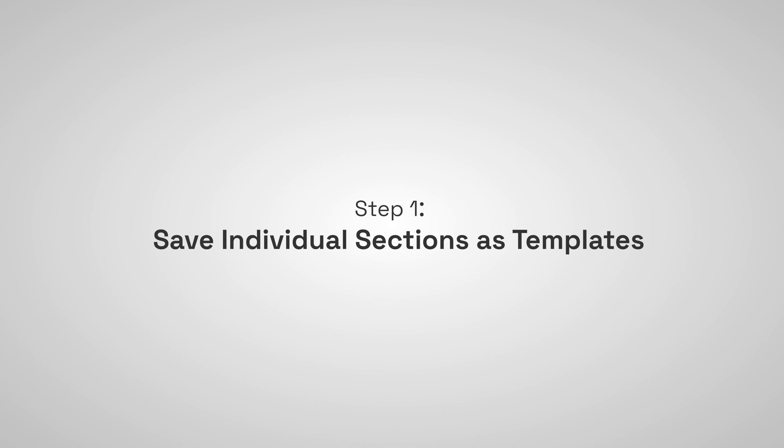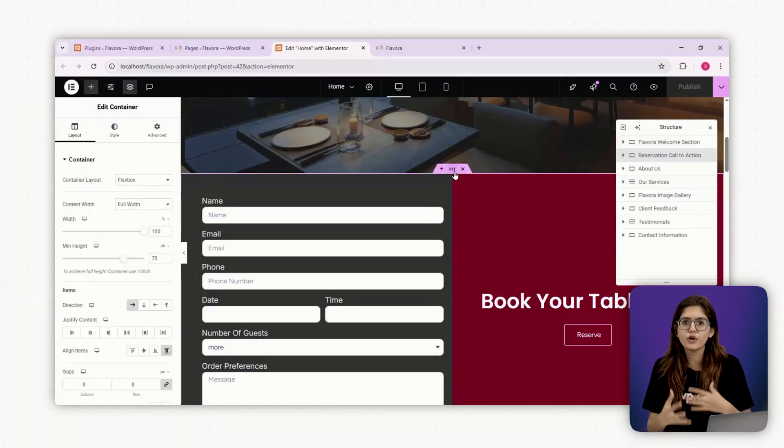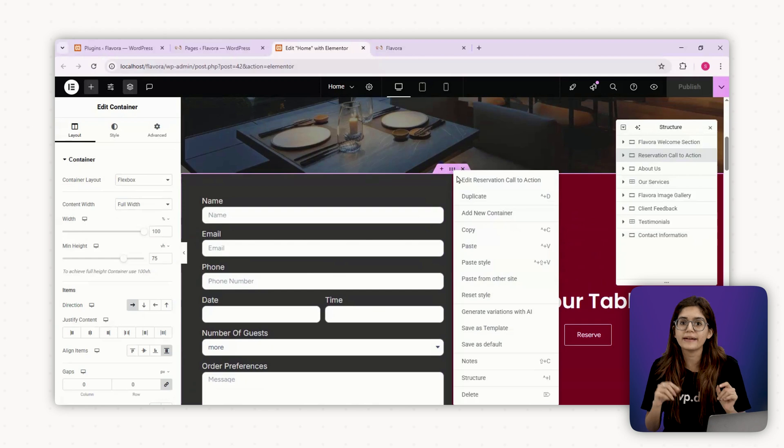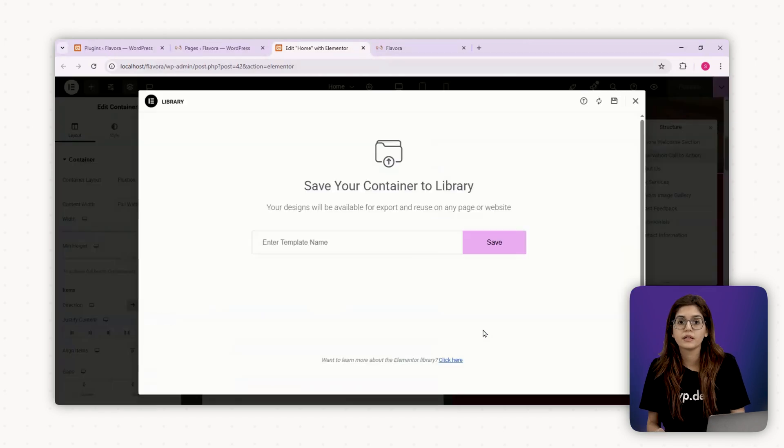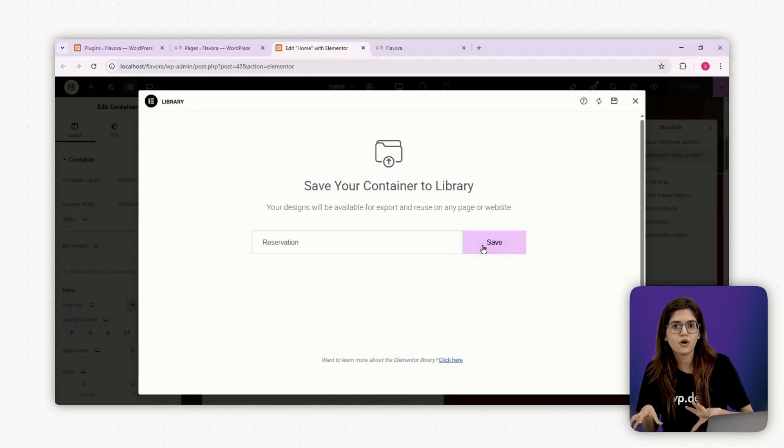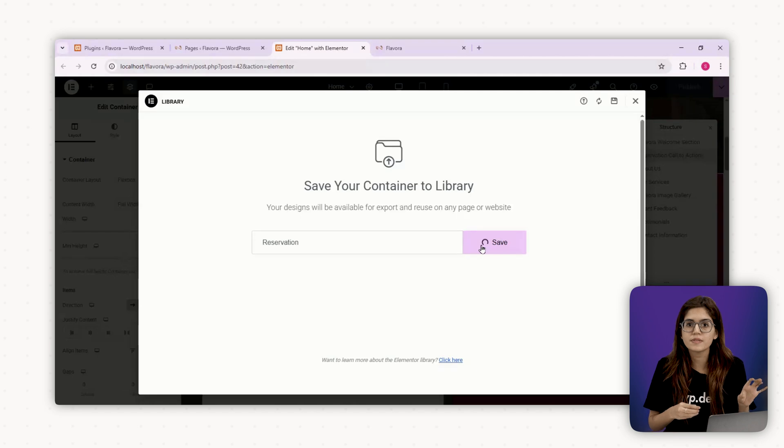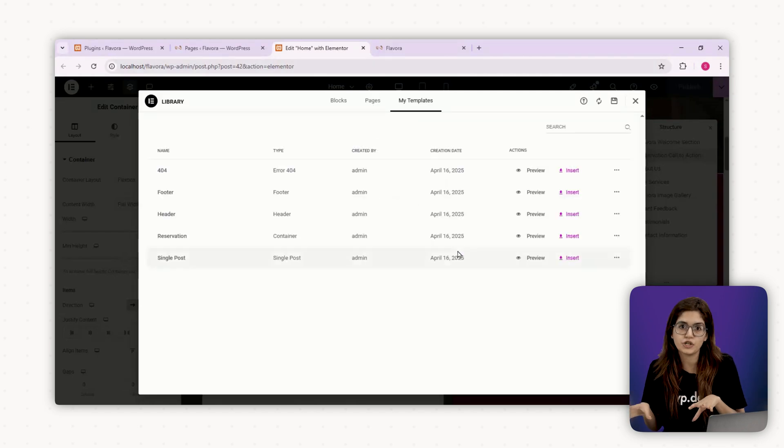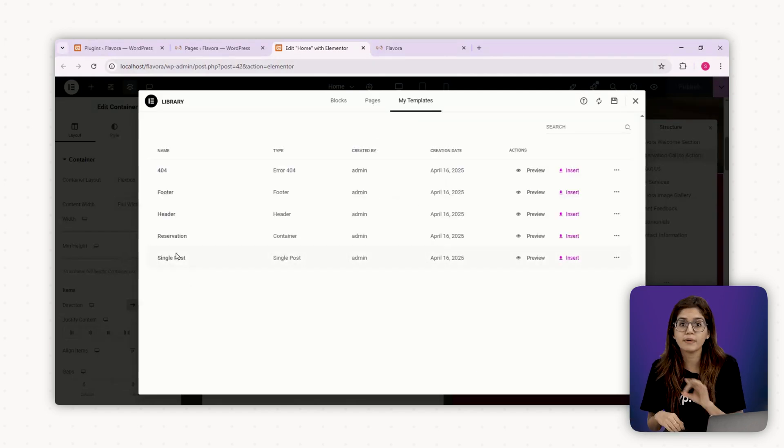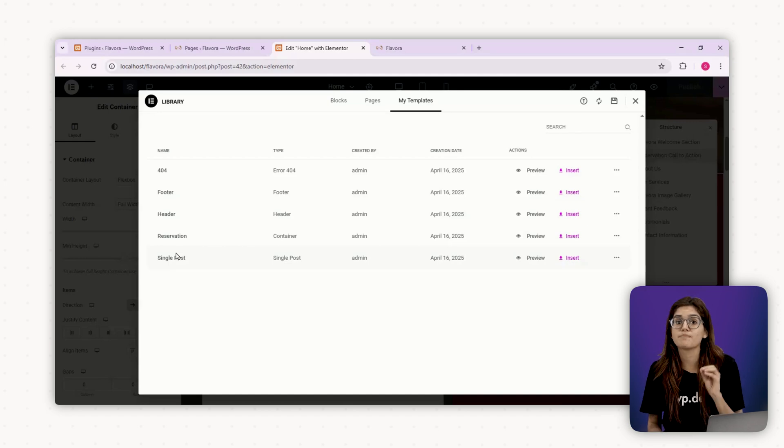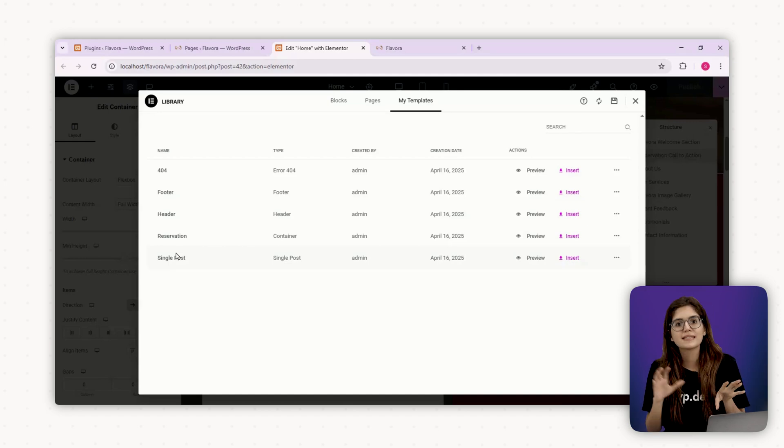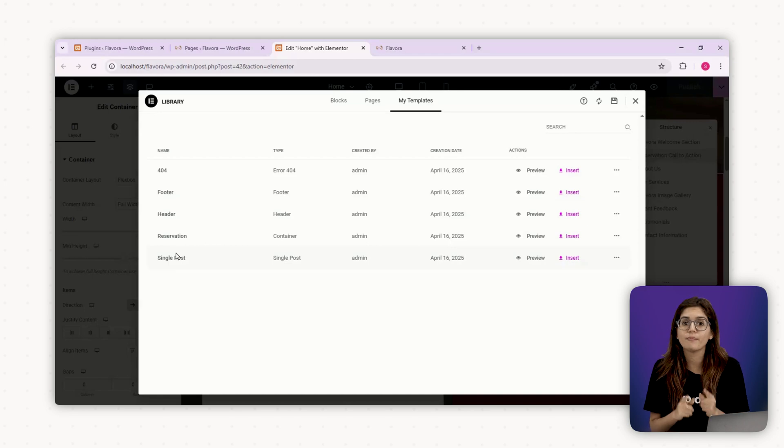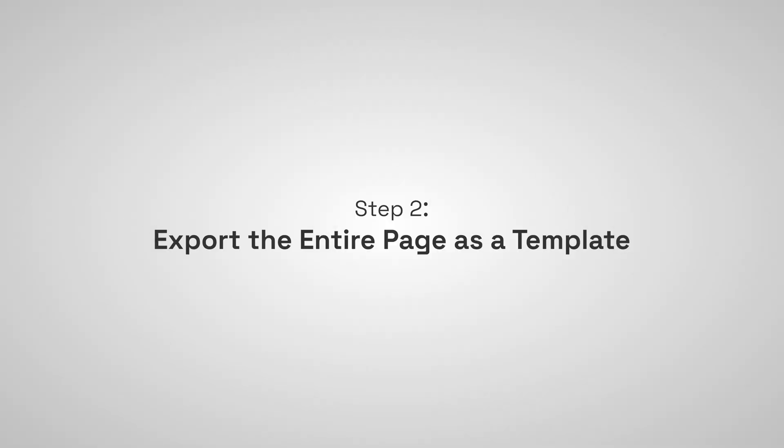Step number one, save individual sections as templates. First, go through your home page and save every core block. Right-click any section and click on Save as Template. Give it a clear name like Hero Restaurant, Menu Preview 3 columns or Testimonial Block Light Background. These saved blocks can be pulled into any page or project later with just one click. Use this especially for Hero sections, CTA blocks, FAQ or Benefits sections, Contact Forms.